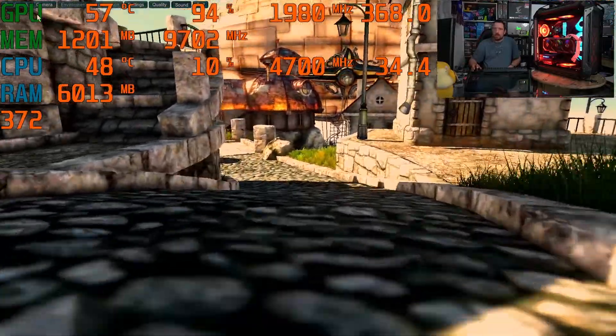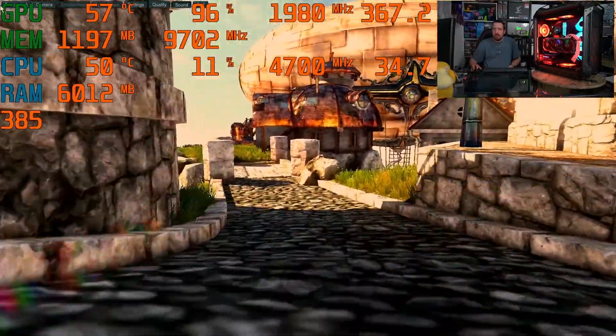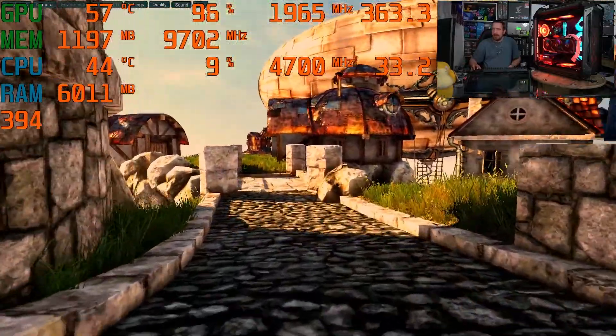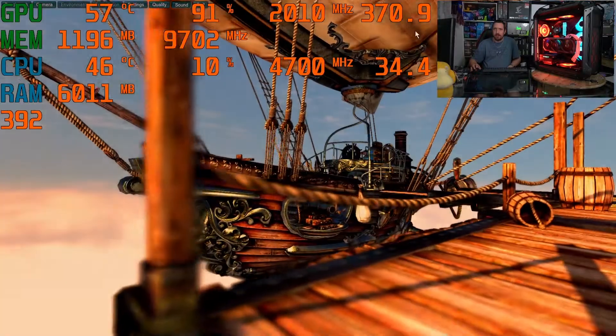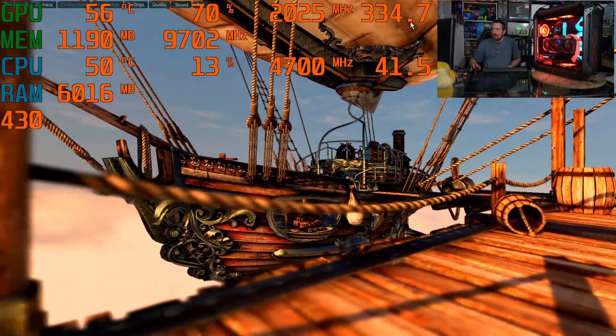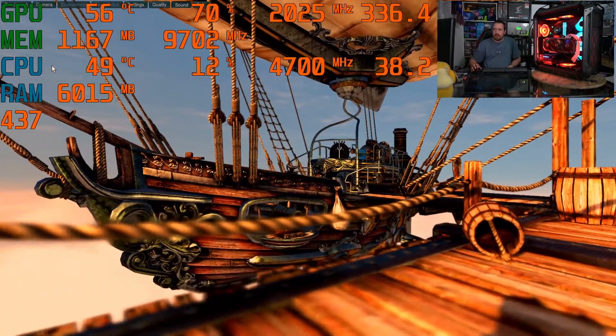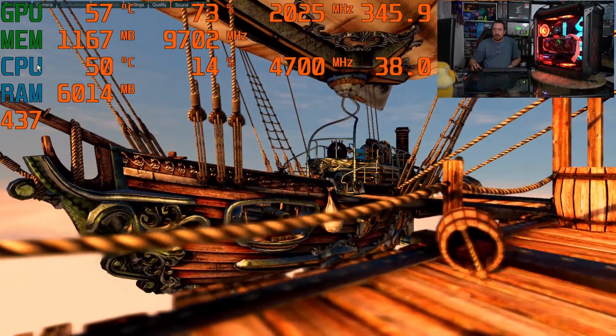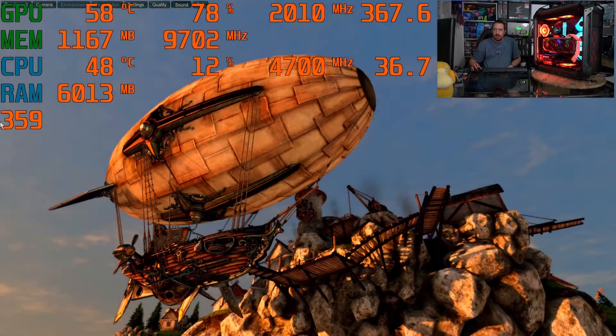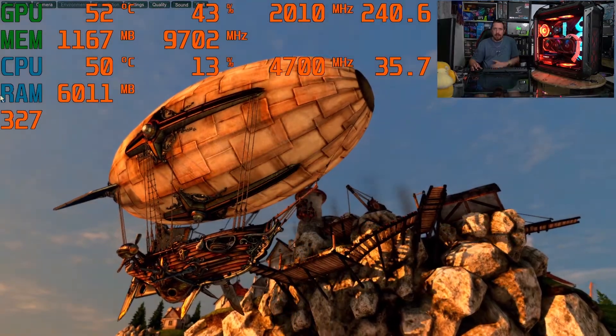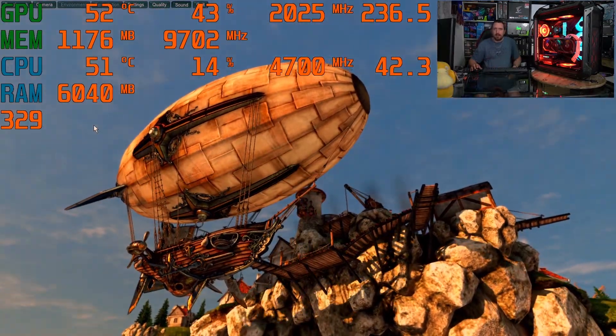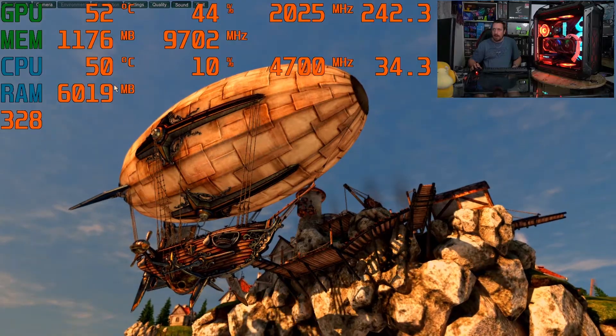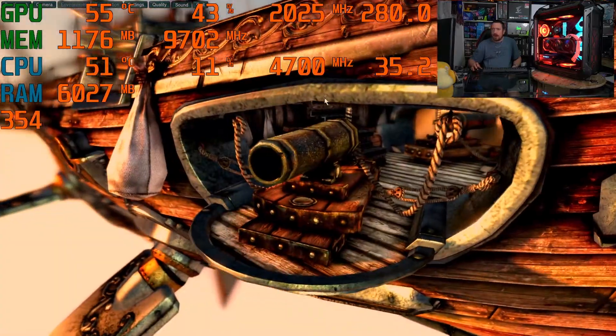It's telling me all this important information like our graphics card temperature, utilization, speeds, wattages, same for our CPU and our RAM, and it's even displaying the current frames per second that it's running at.